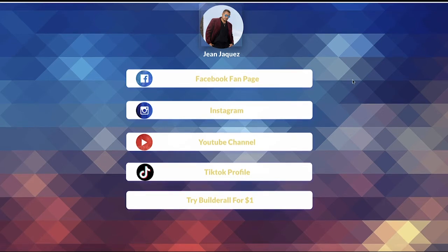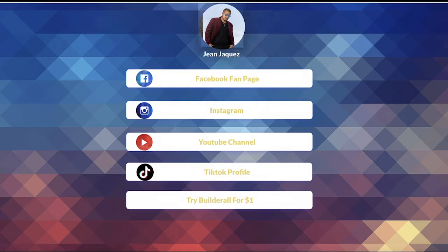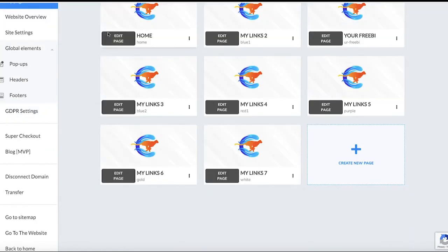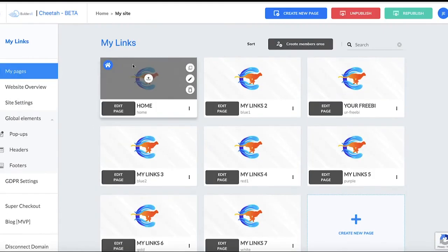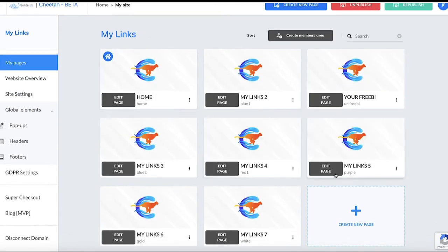I'm giving you the seven layouts that you can use for a dollar. You're not paying me a dollar — it's just when you create your Builderall account for a dollar, it's going to redirect you to transferring this page to your Builderall account. You will get all these seven layouts and you can use them whenever you want.